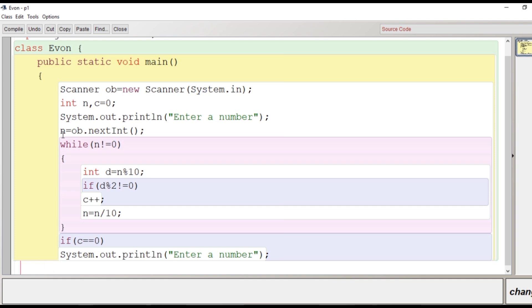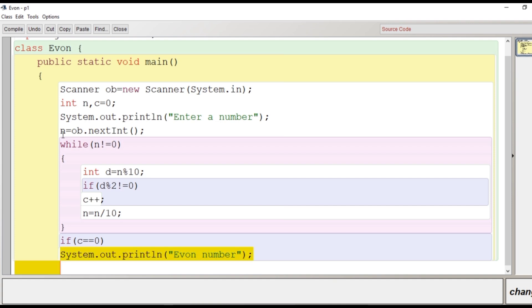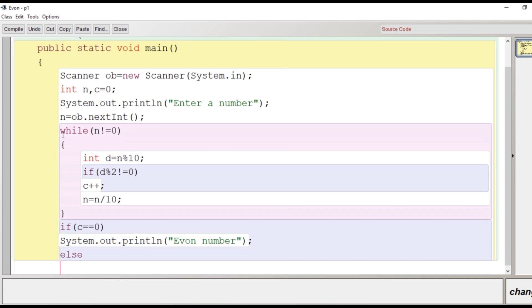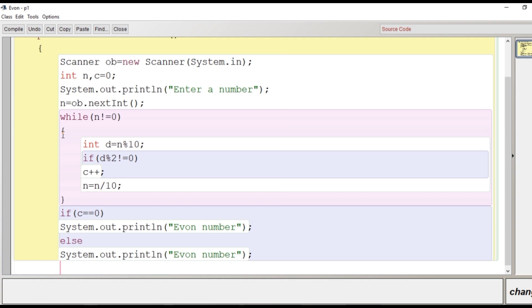So we'll write here: if c is equal to 0, it is an Evon number. I'll just copy this statement. I'll write here else and I'll paste it, and here I will modify the printing statement: not an Evon number. So basically we are looking here for an odd number - just opposite.